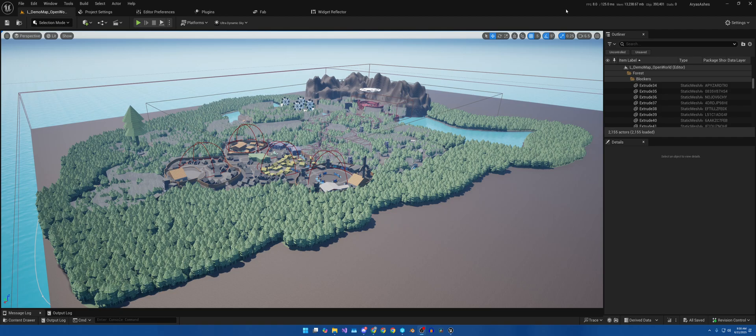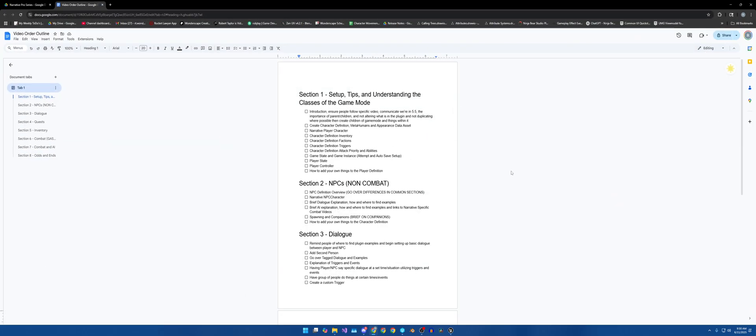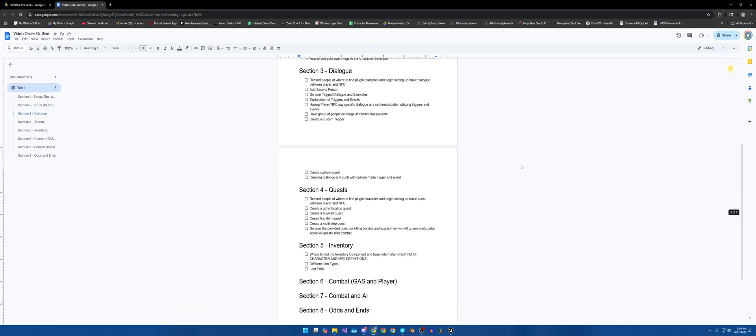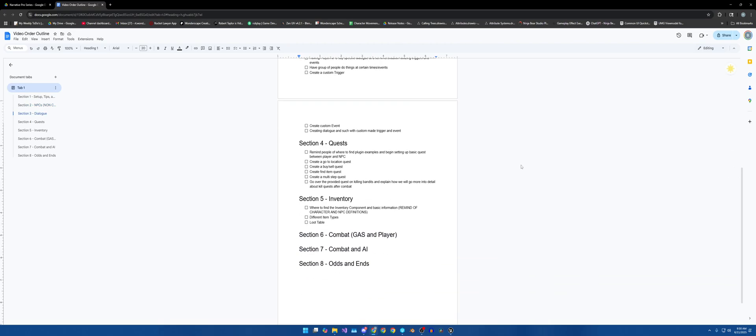So I do have the outline thus far. It is not completed, but as you can see, I have started creating the outline.